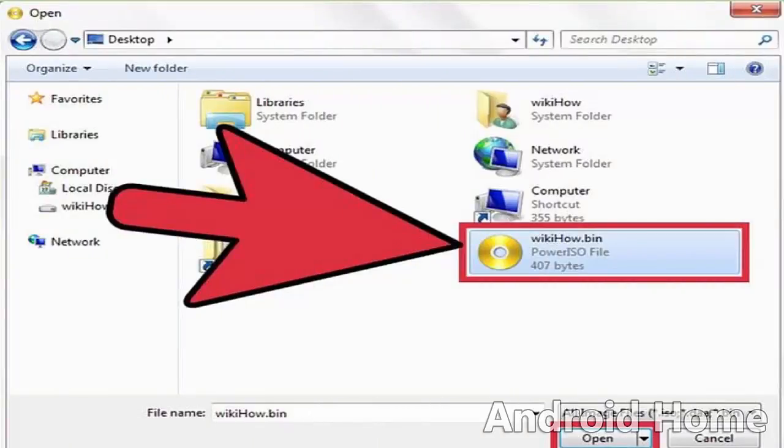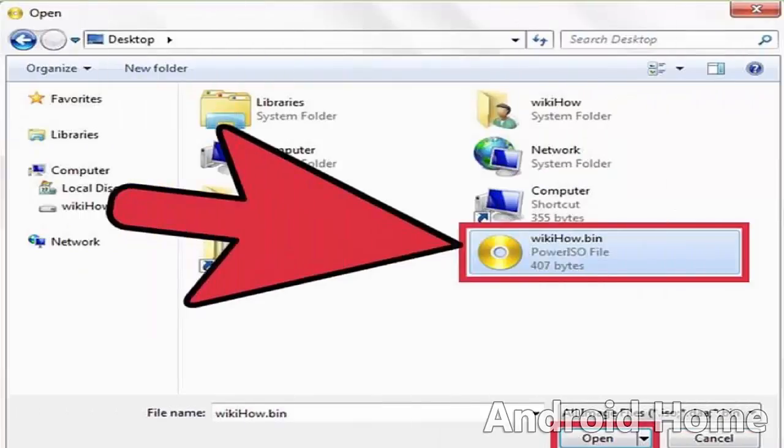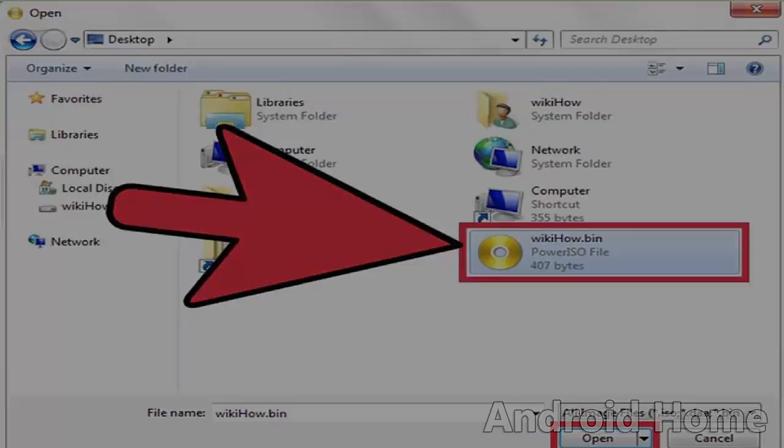Using the Explorer window, navigate to the location on your computer where the BIN file is, select the BIN file, and click OK to open it on PowerISO.